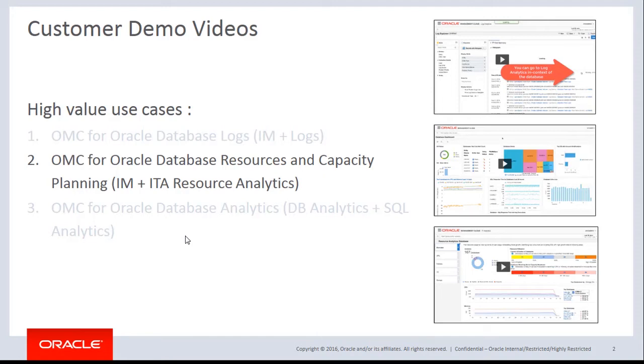So let's look at the second use case now. How Oracle Management Cloud can be helpful in terms of resource planning, resource utilization, and capacity planning. Let's go to the demo screen.